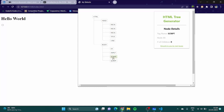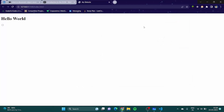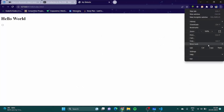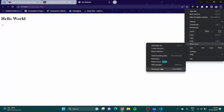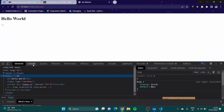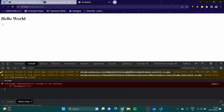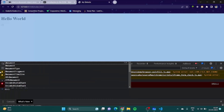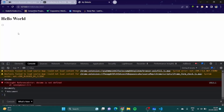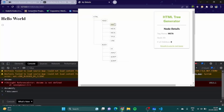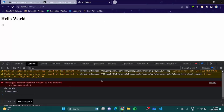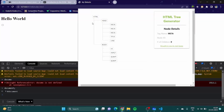Now you can tap into the DOM using the developer console. Let's go to developer tools and open the console. If I write 'document' it is showing me the document fine.